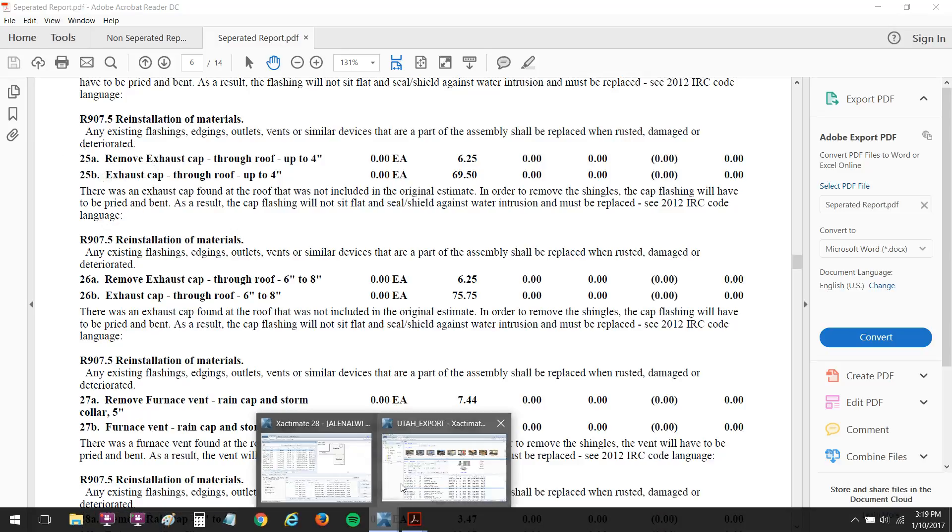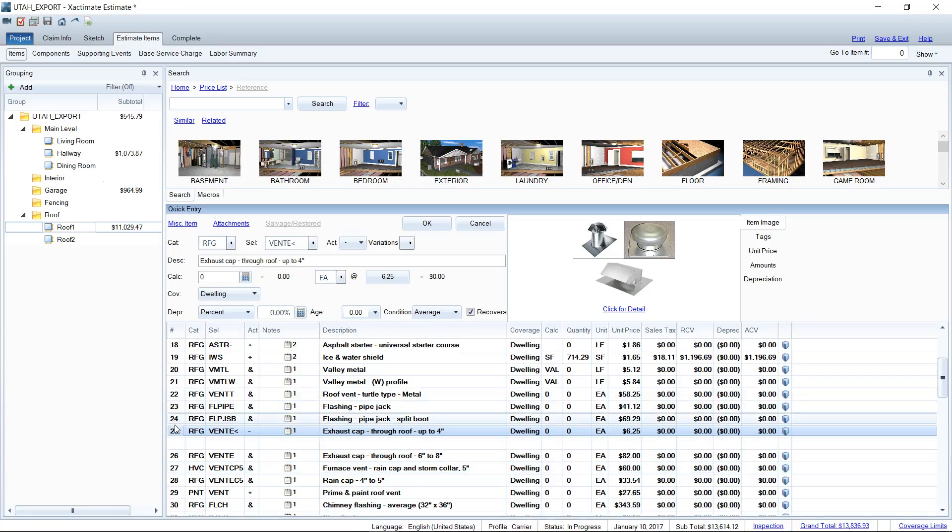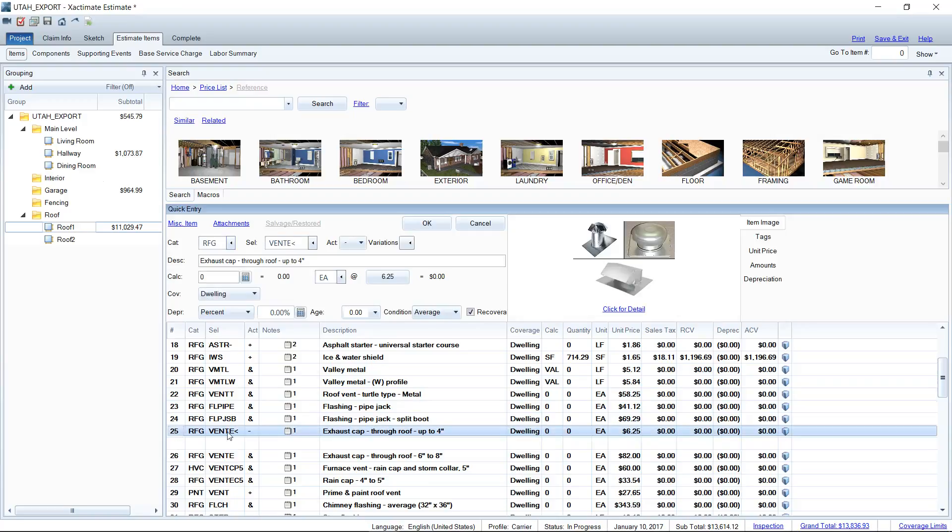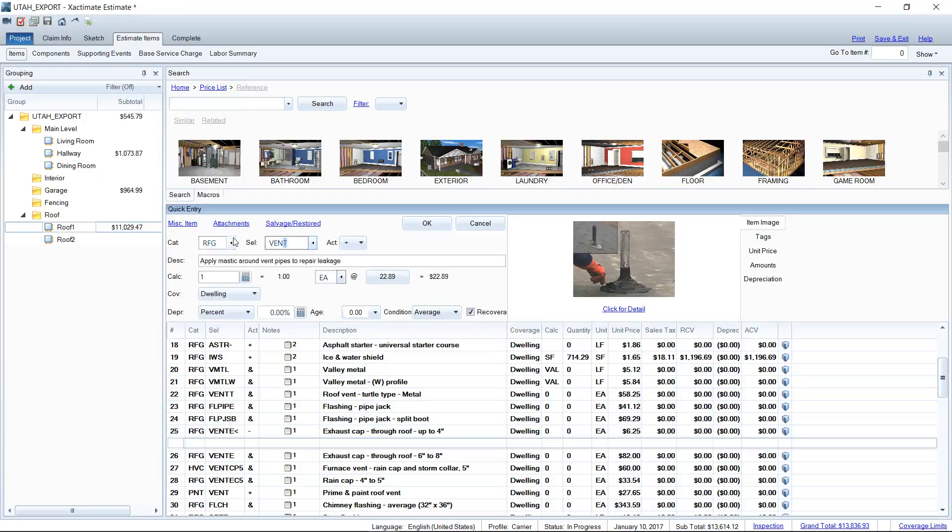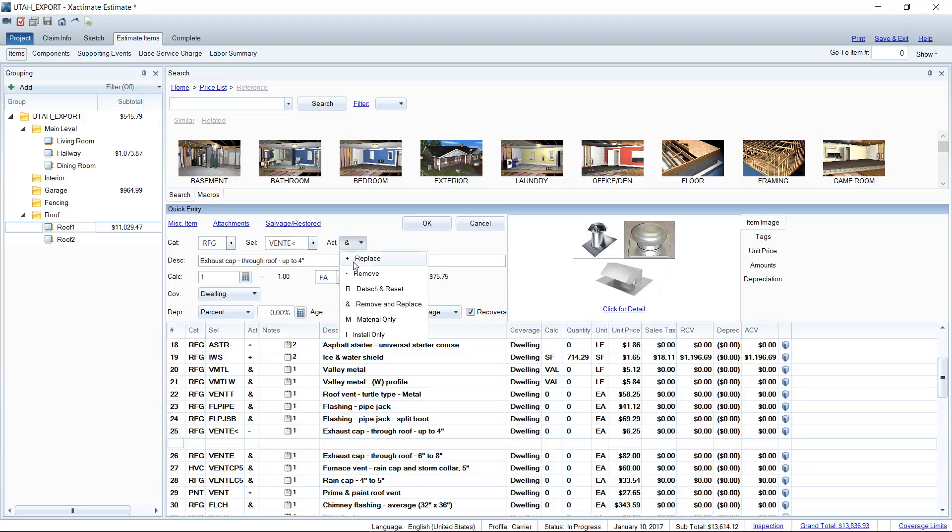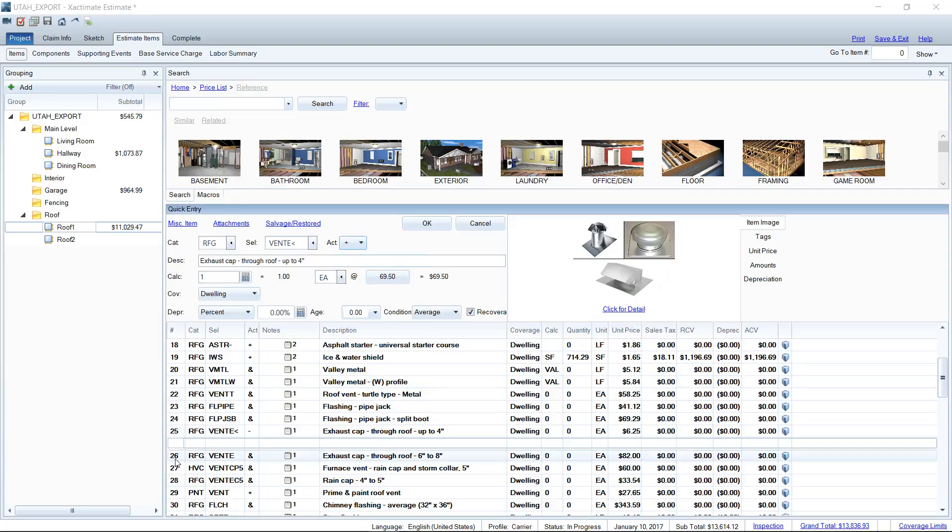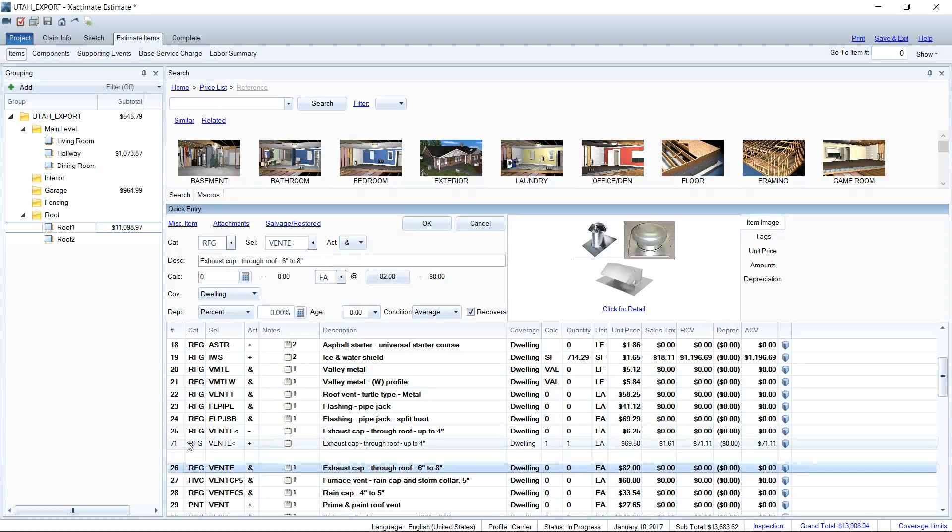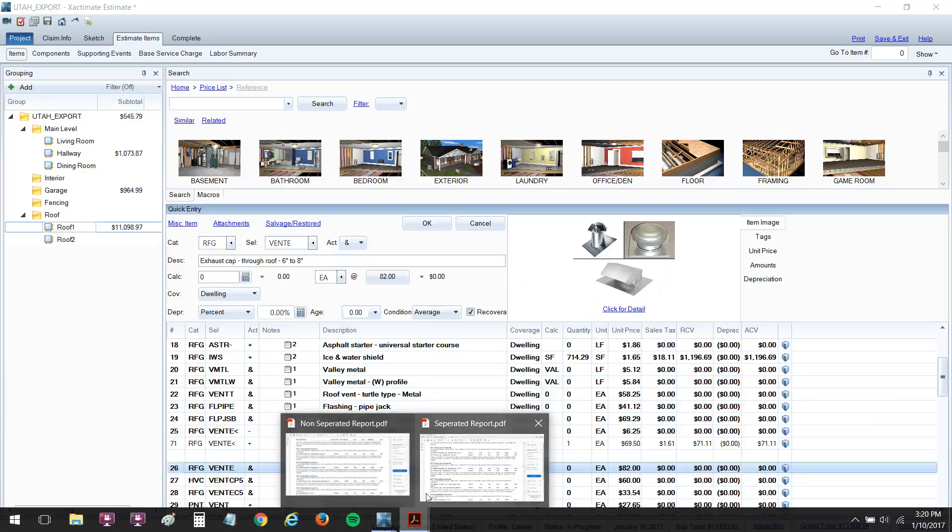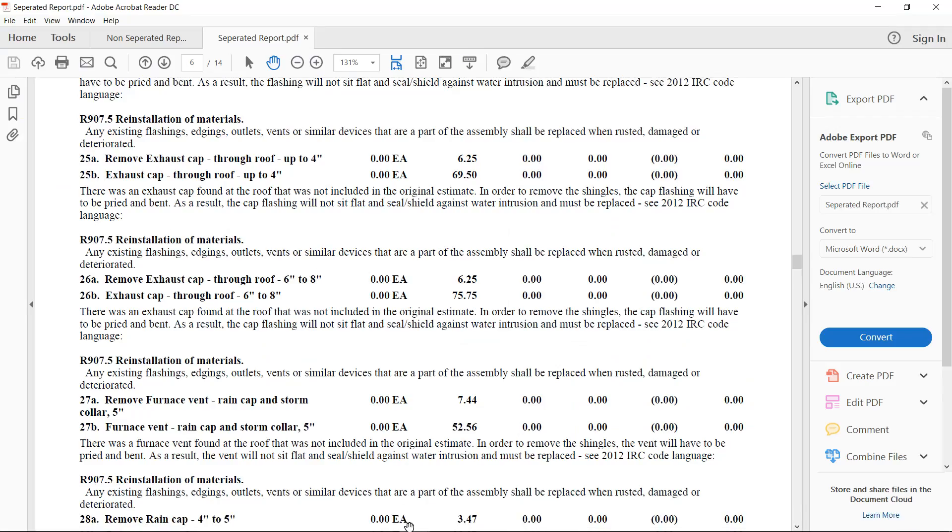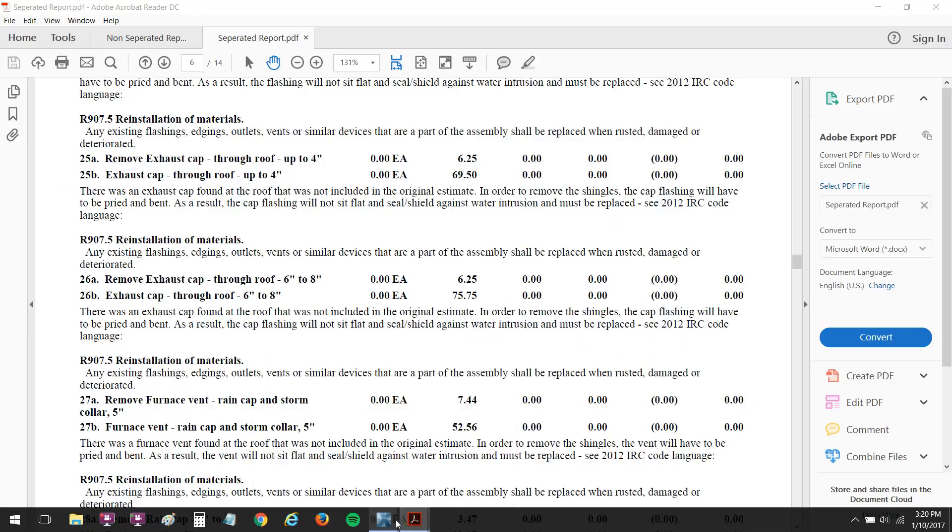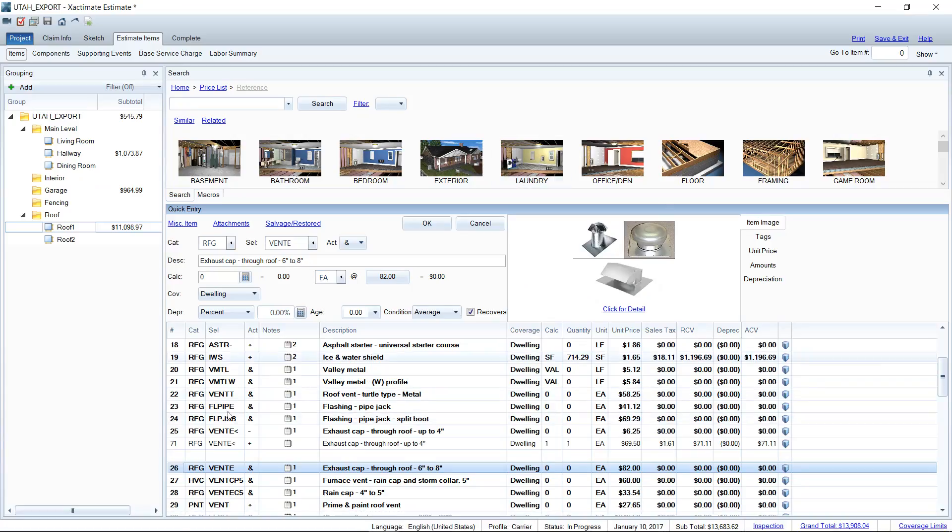If I were to go into Xactimate and separate out these line items in the way that you would think just off the top of your head, you know, make one line item removal and then make the next line item replace, that's going to create two separate line items, right? So if I add this back in here as replace as a separate line item, you're going to see that it creates another separate line item number. On the report that he was trying to recreate, you have a 25A and a 25B. So it's actually quite simple to get this report created.